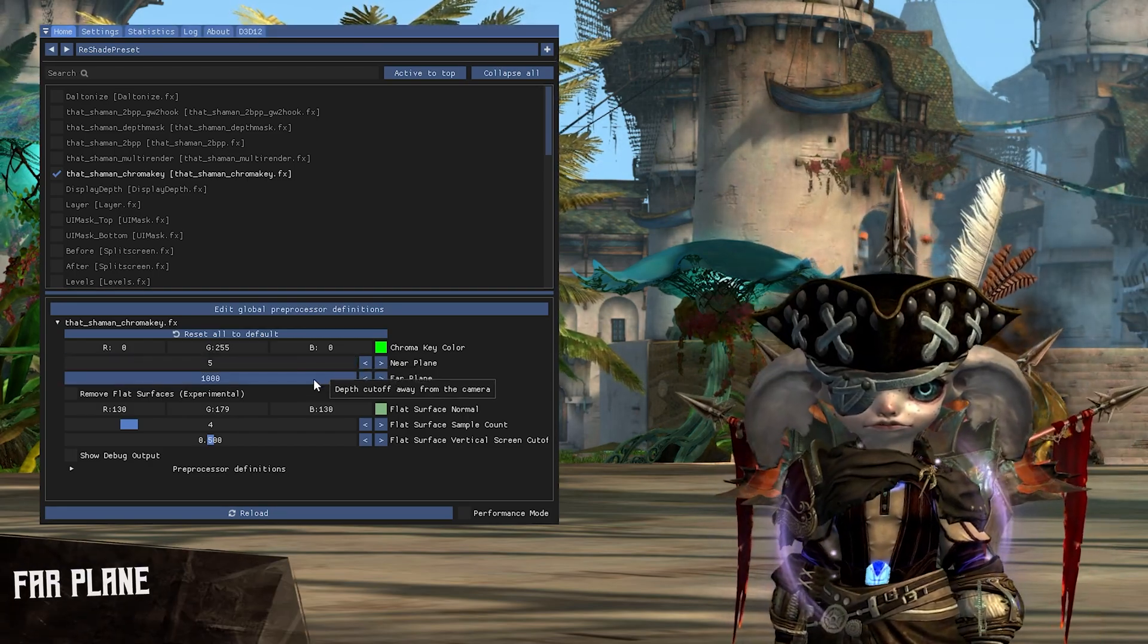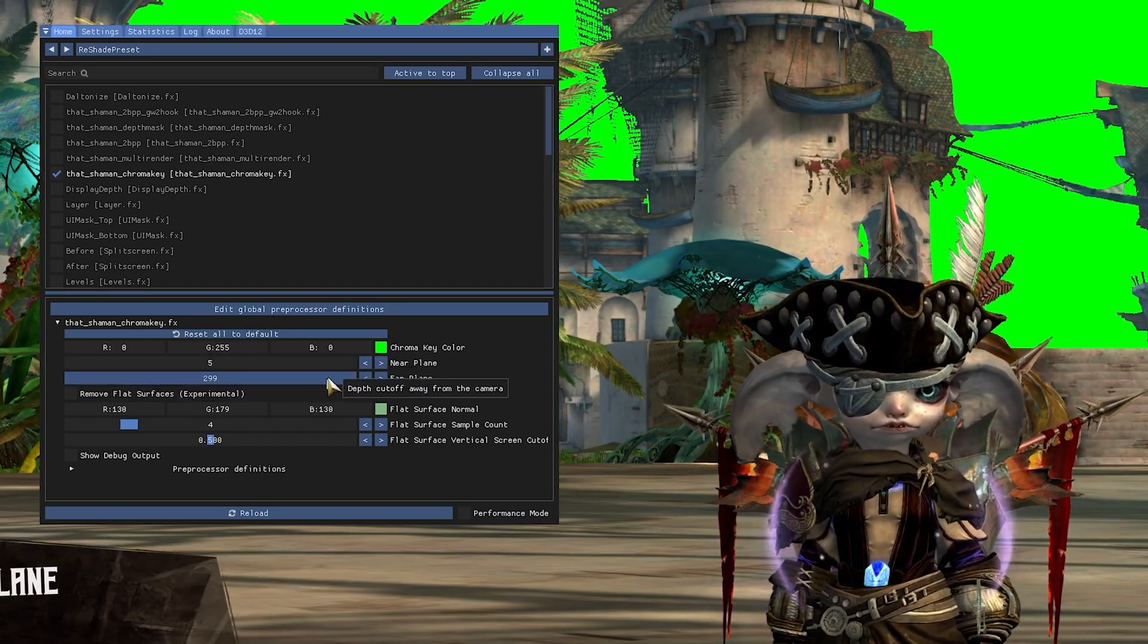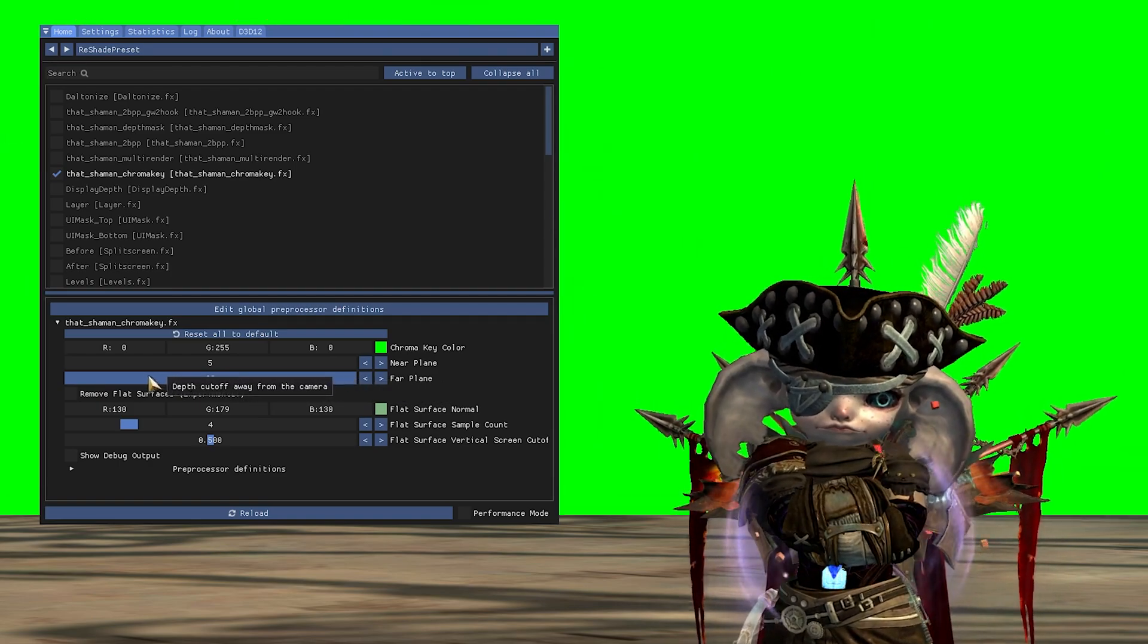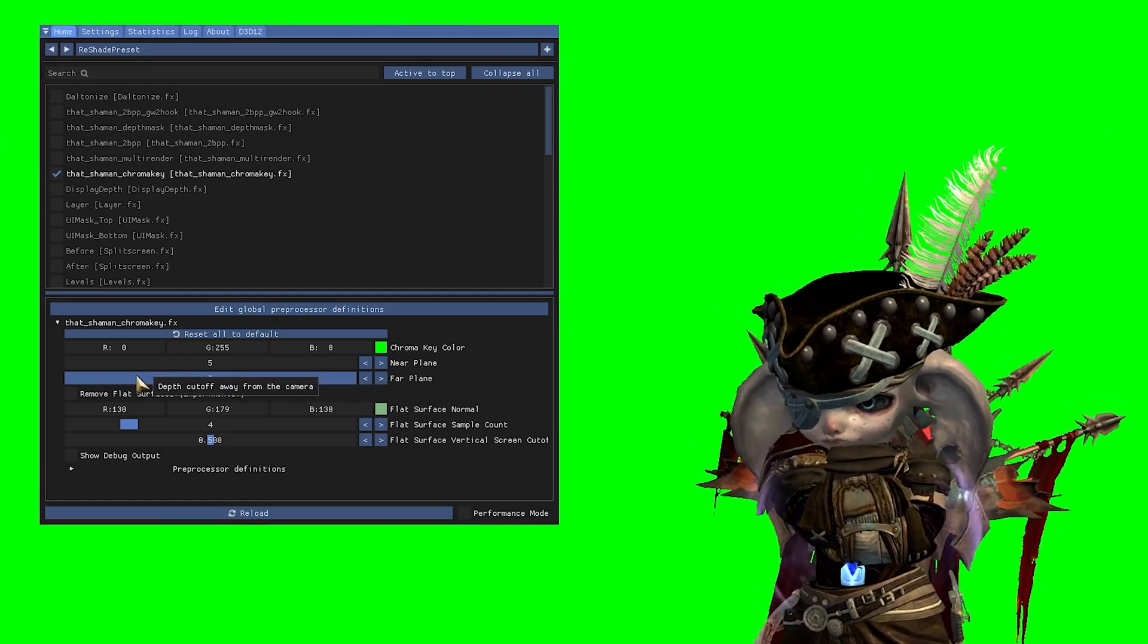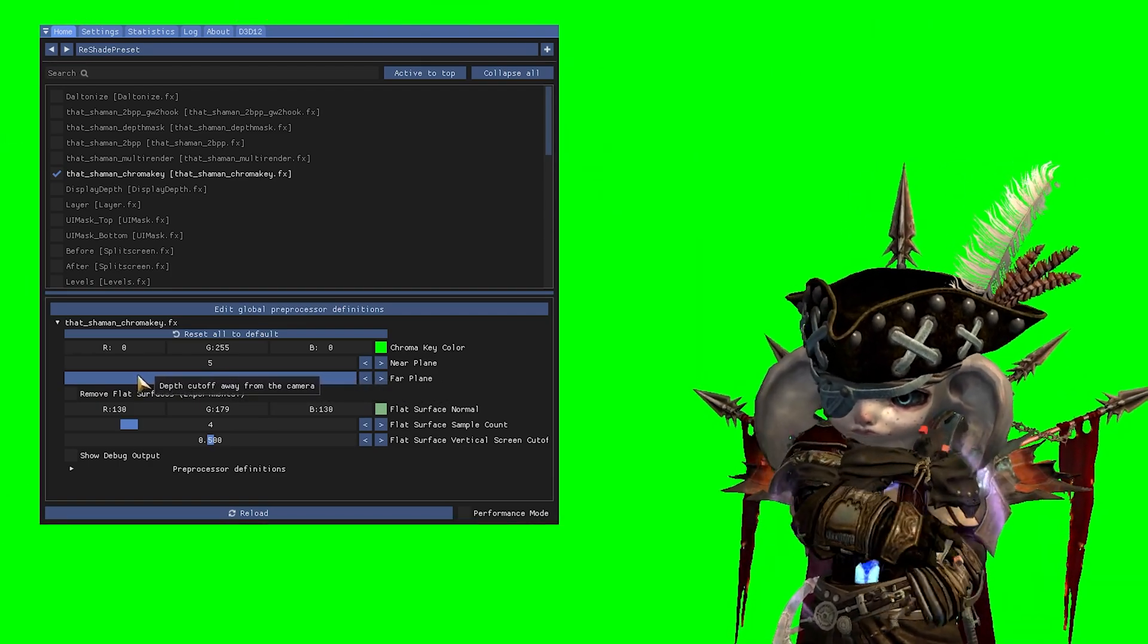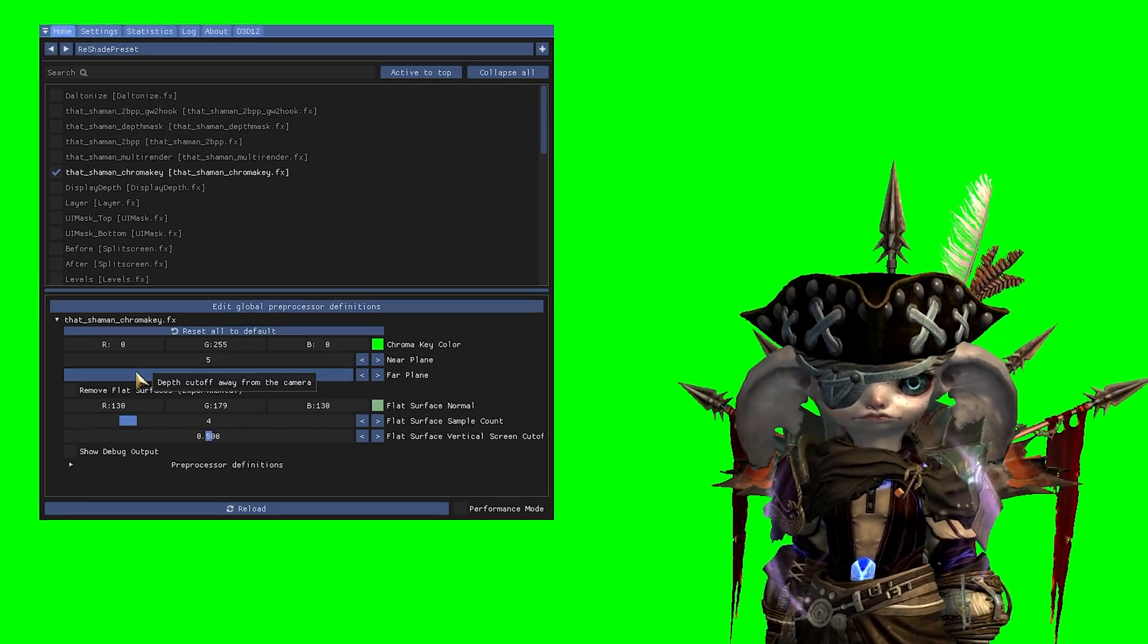The far plane works the same way as the near plane, but it is placed behind your subject. This allows you to filter out objects, characters and NPCs in the background.